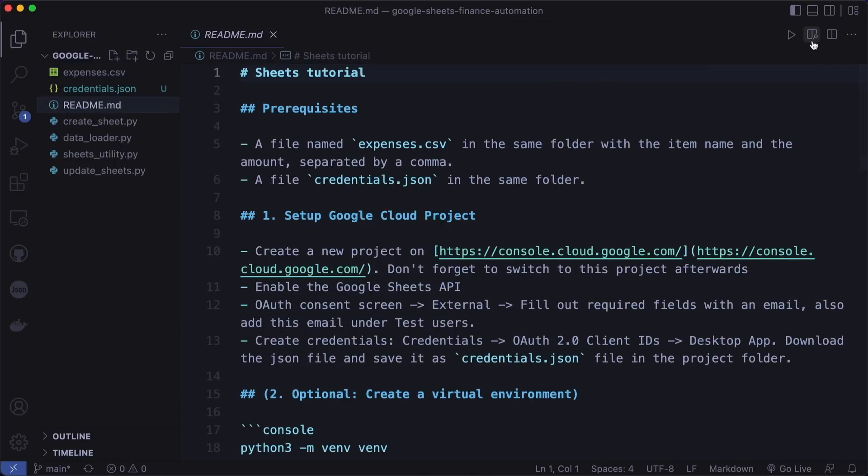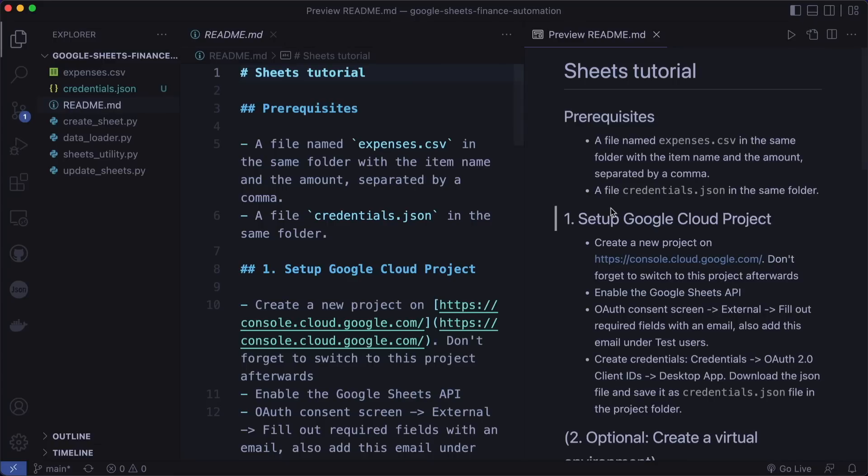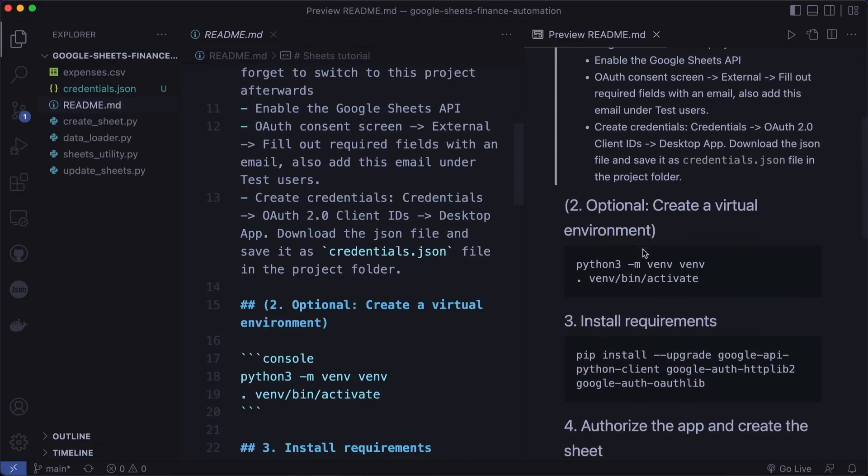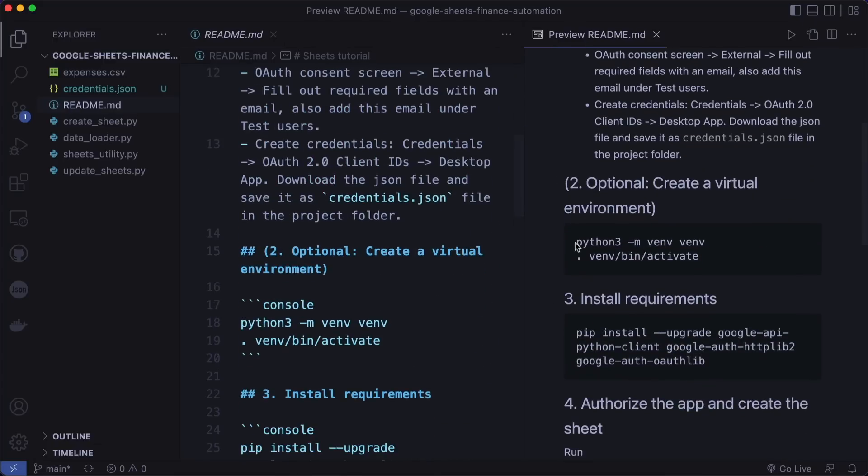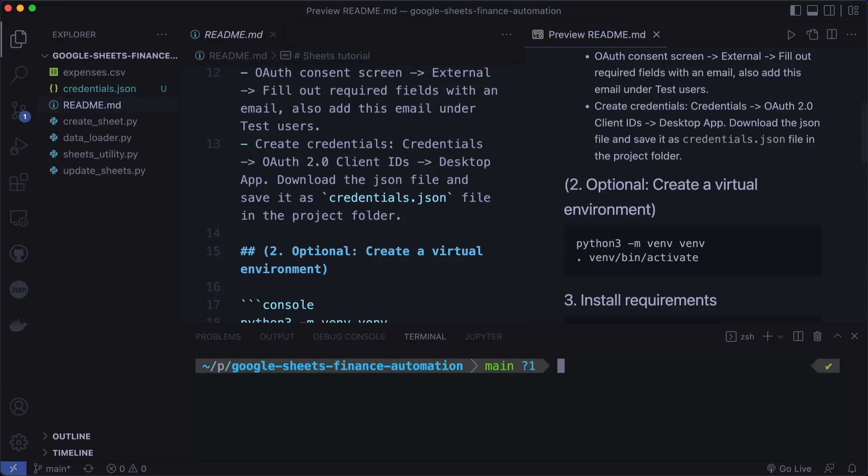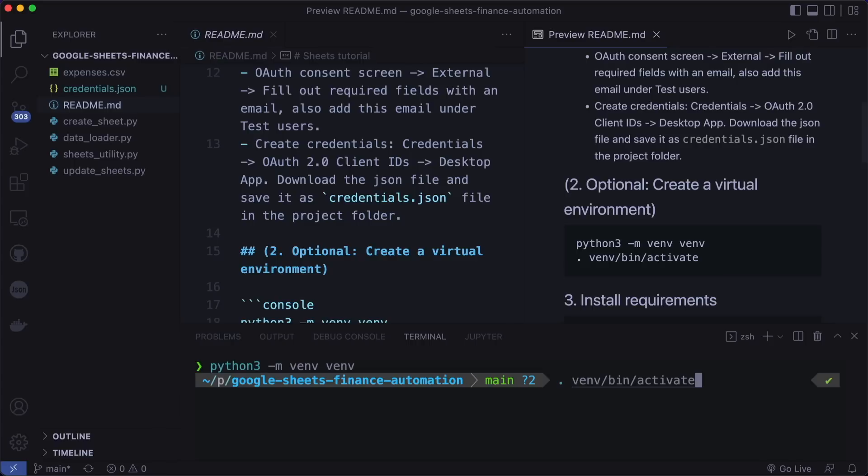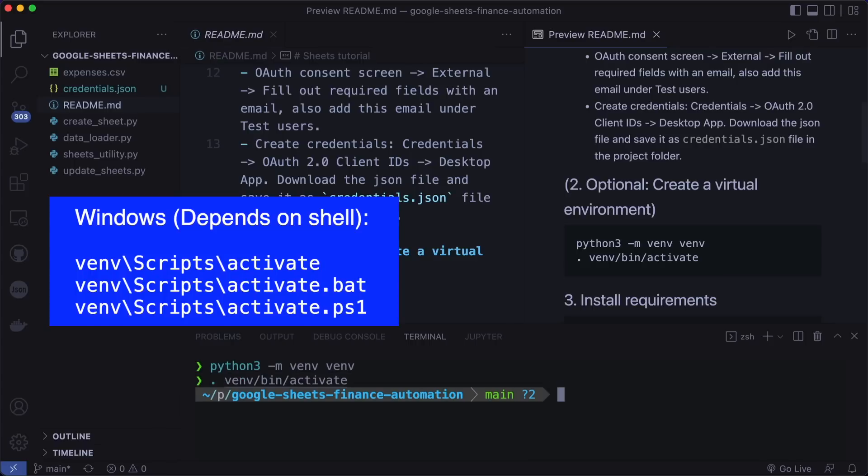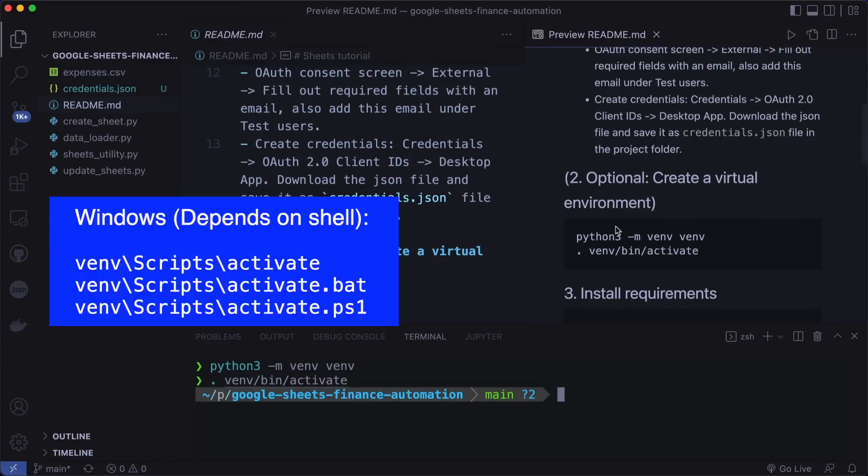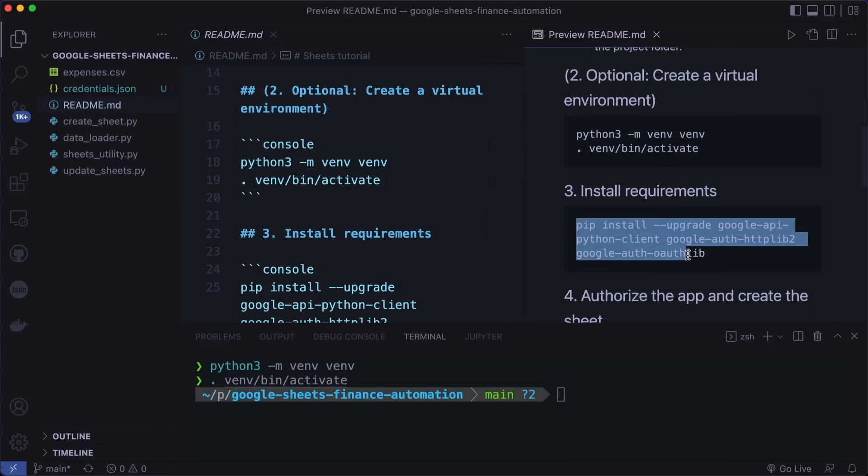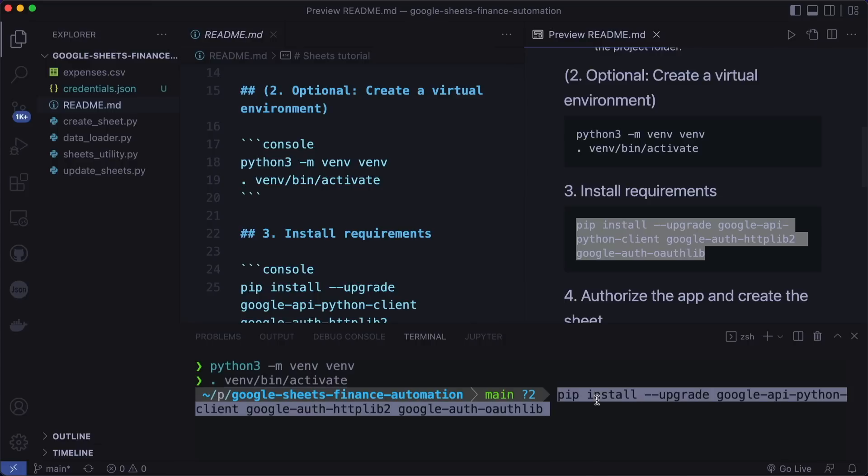Now we can go over and have a look at the next steps. For this, of course, you need Python installed on your machine. This is optional here, but I like to create a virtual environment with Python 3 -m venv and then activate it. This command is slightly different on Windows, but I'm sure you can figure it out.